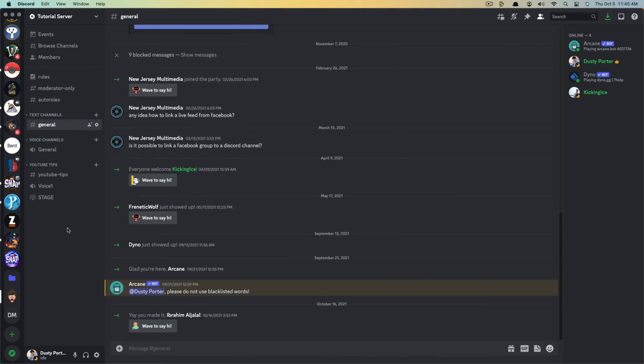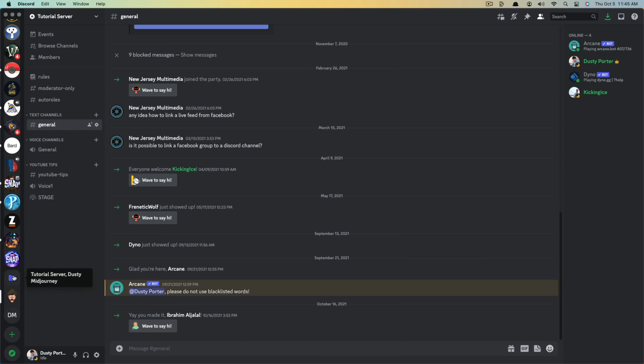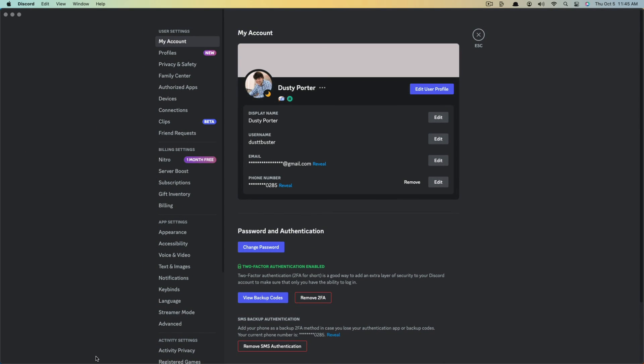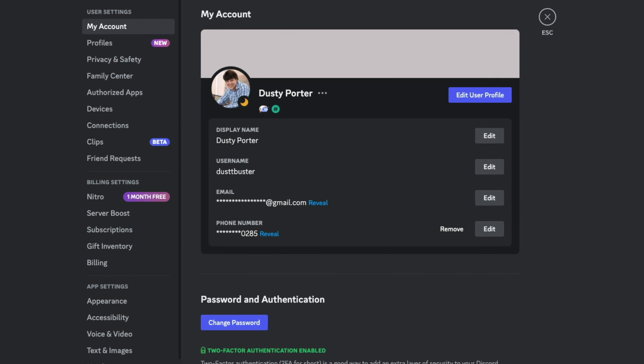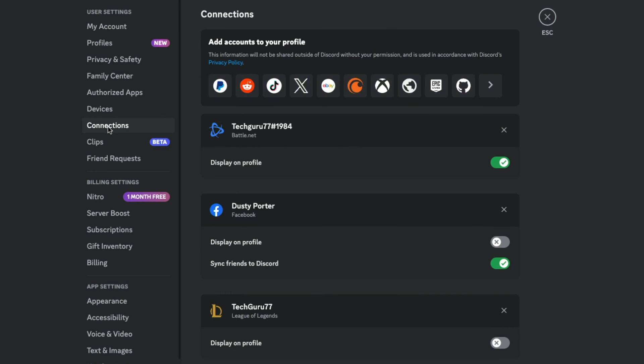There are two different ways that you can connect Discord to your Xbox account. The first one that I'm going to show you is through Discord. So here in Discord, you want to go to user settings, which is the gear icon there next to your username, normally at the lower left-hand corner of your screen. Then you want to go to connections on the left-hand sidebar and then right there where it said add accounts to your profile, you want to select Xbox.